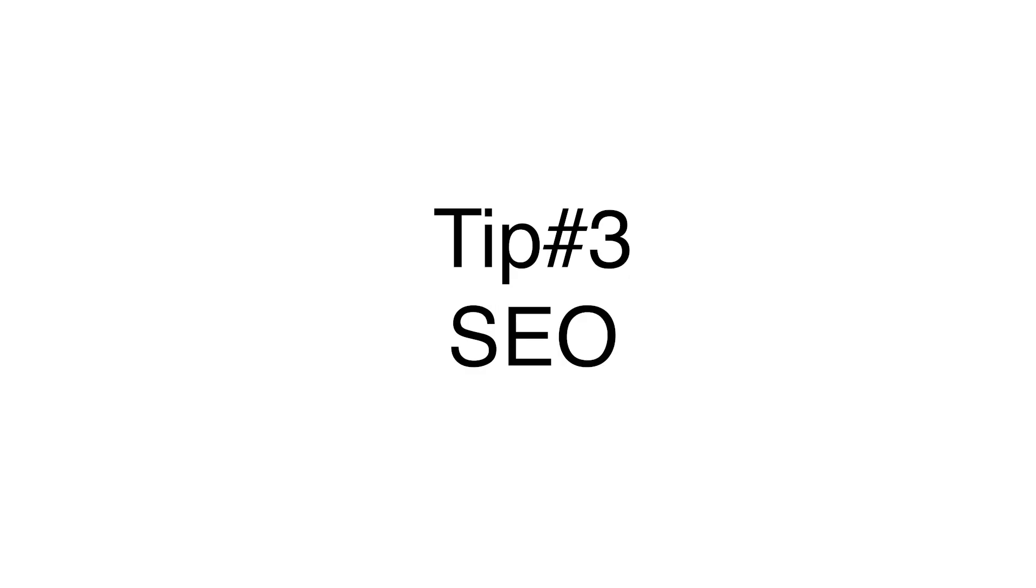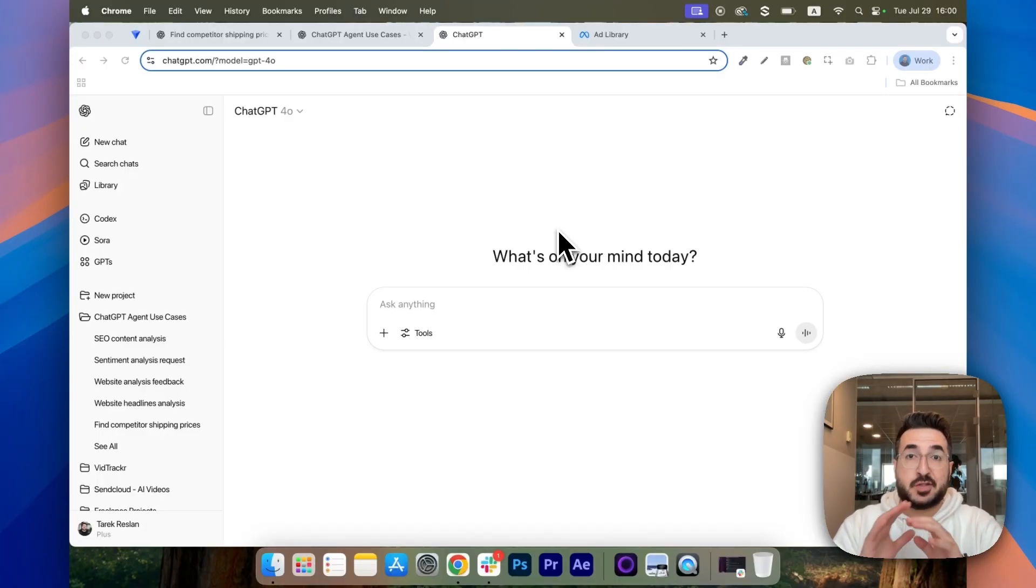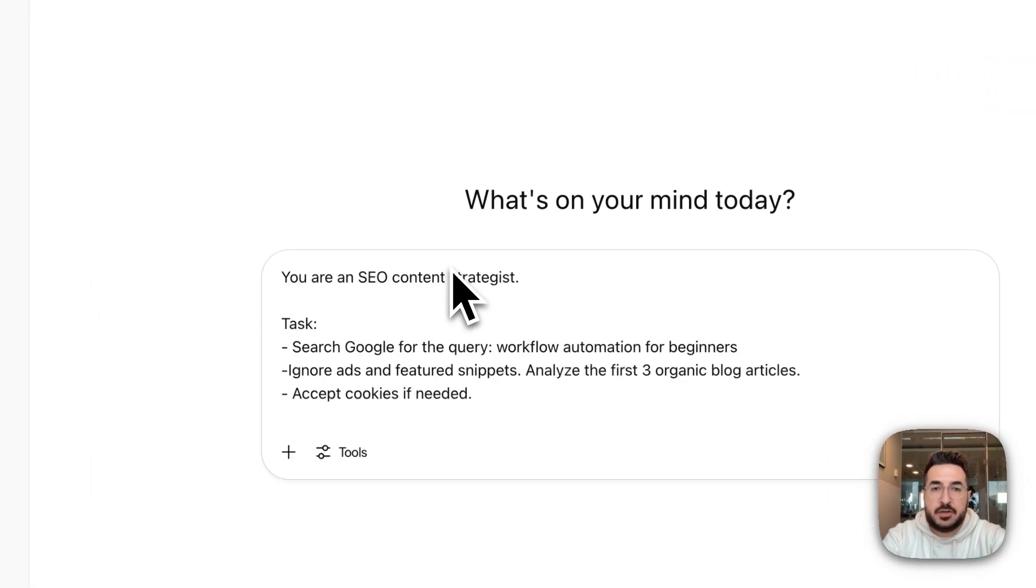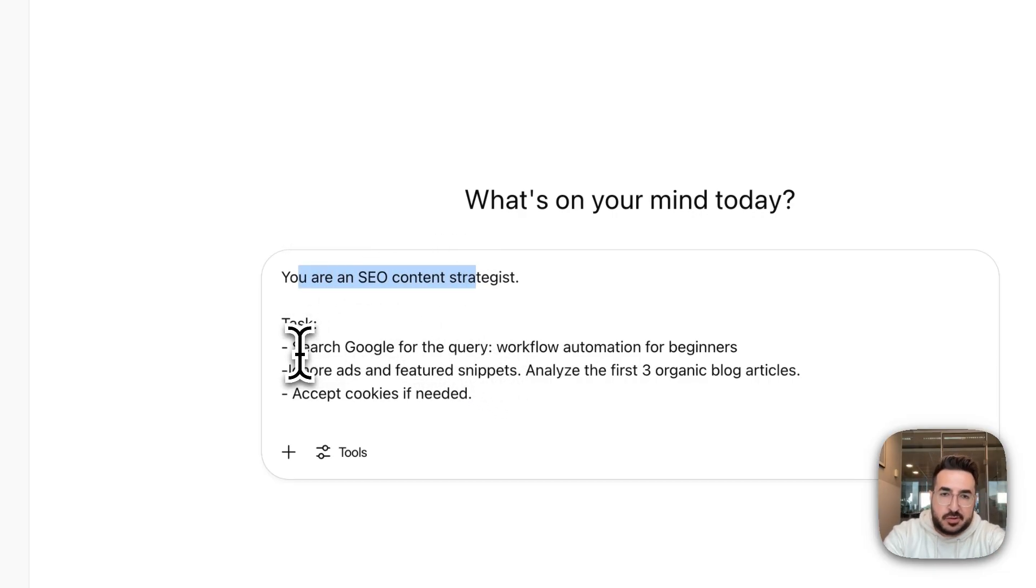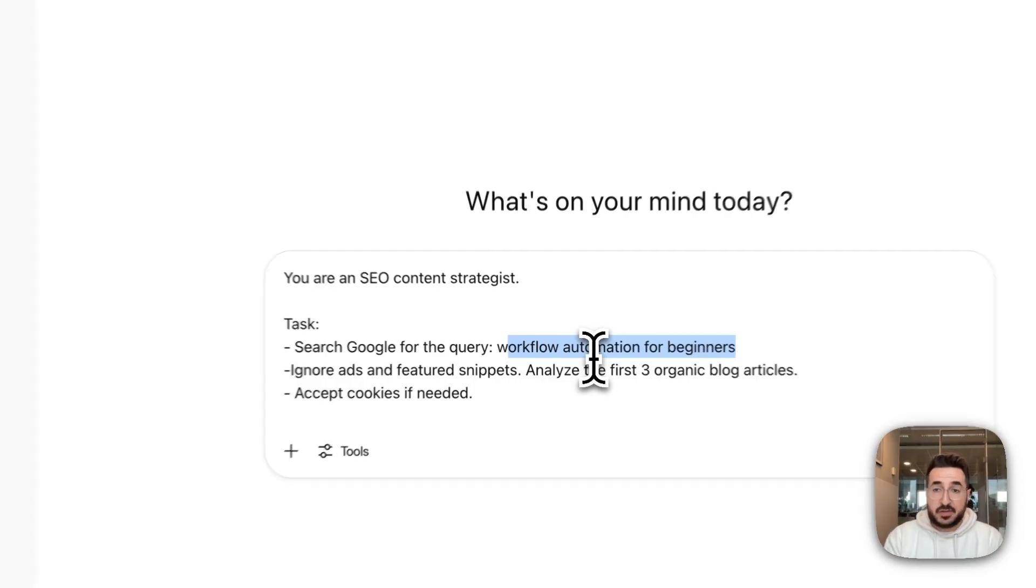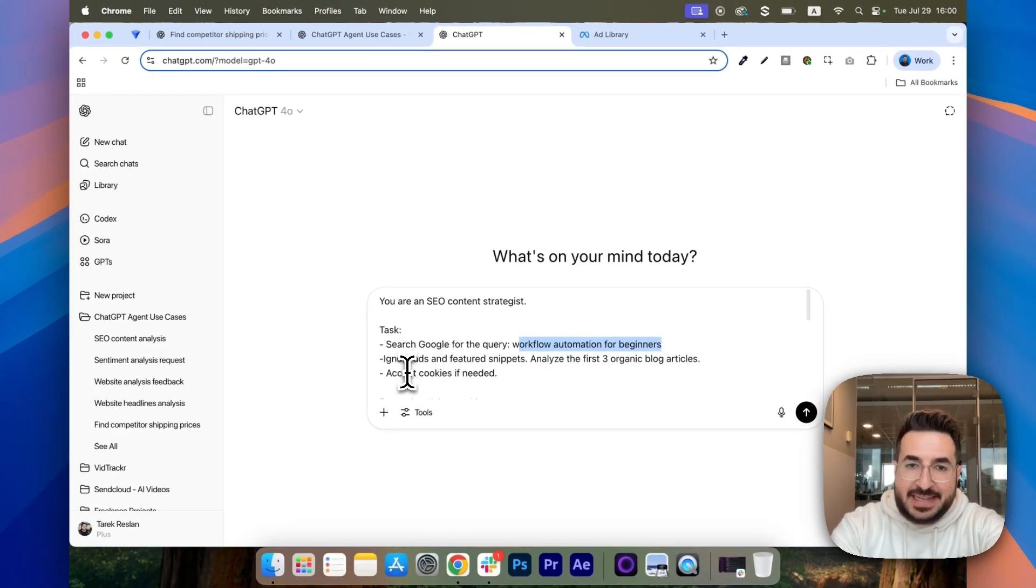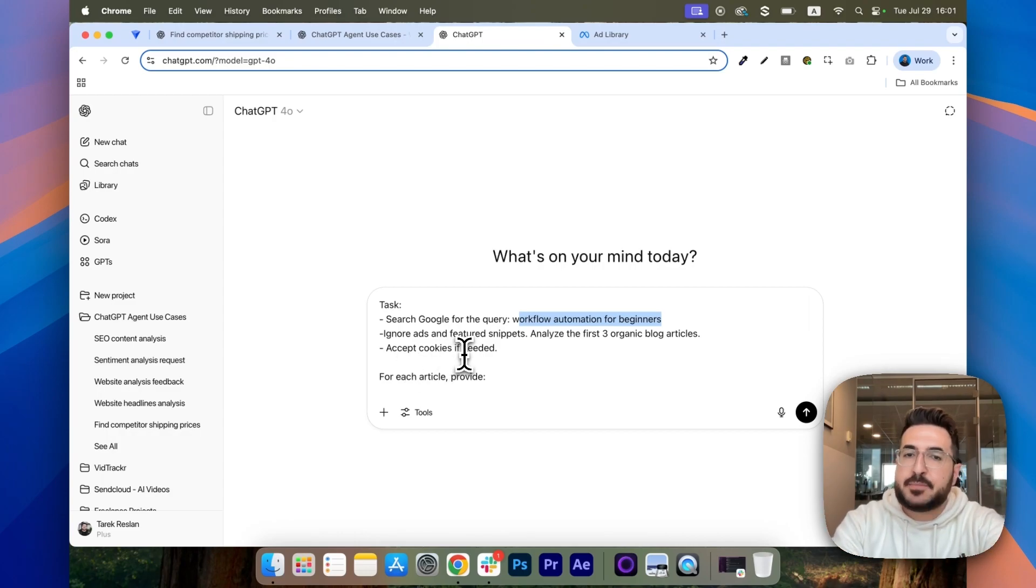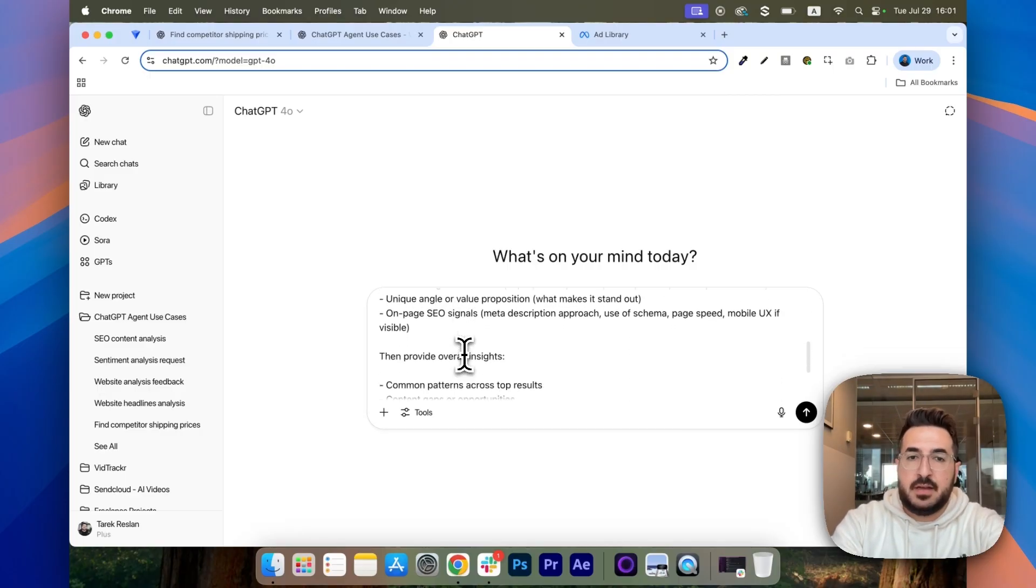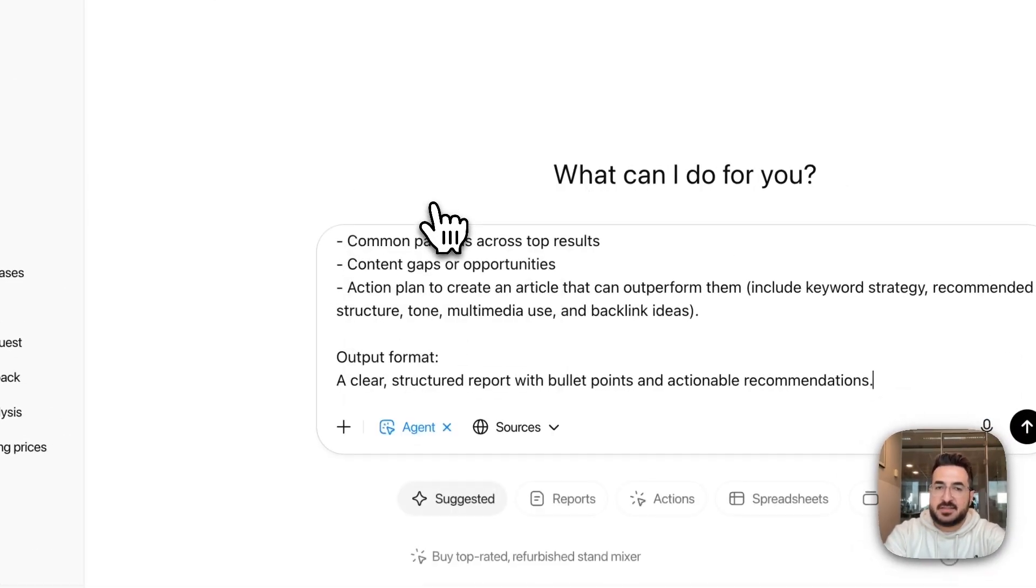Tip number three, SEO. Since this agent is able to go on Google and search for anything, it's also able to click on the links in the first page. So, you can do the following. You can write this prompt: You are an SEO strategist. Do the following: Search Google for the query and make sure to add your own keyword. In this example, it's workflow automation for beginners. For you, it could be something else. We're going to make sure that it ignores ads and only focuses on organic results and accepts cookies if needed. And then, for each article, give us the following insights. Make sure that the agent is on. We click on enter.